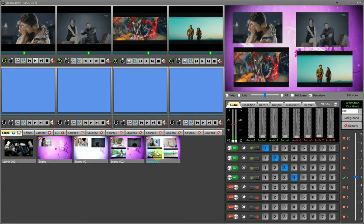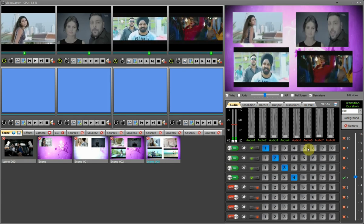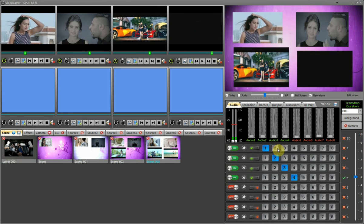Just by double-clicking on the respective scene, the action will set that scene active on the final output with the active sources as saved.